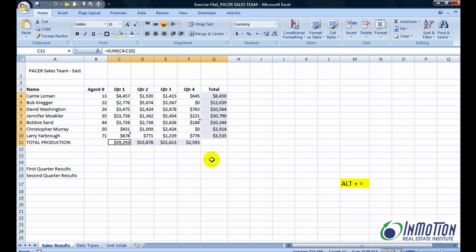Wow, there you go. One click of the button and we have all the sum totals that we need with one single keystroke.